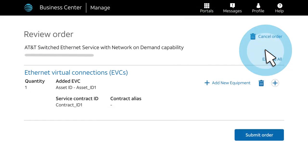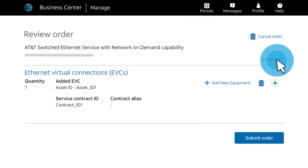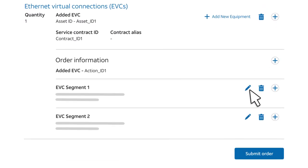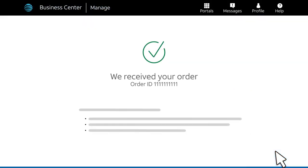To review order details, click Expand All. If you need to make a change, click an Edit icon and make your changes. When you're ready, submit the order.